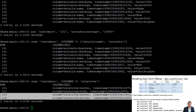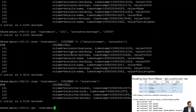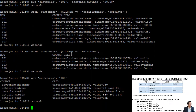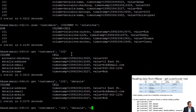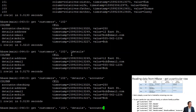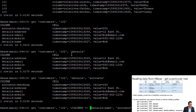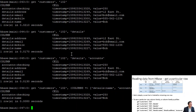In addition to 'scan', another way to read data is 'get', which is simply a scan limited to one row. We can say 'get customers, 102' to return all column families and qualifiers for that customer. We can also specify just the column families and qualifiers we're interested in — using the same square bracket format as in our scan: 'get customers, 102, {COLUMNS => ['details:name', 'accounts']}' — and we get the name and all accounts for row 102.